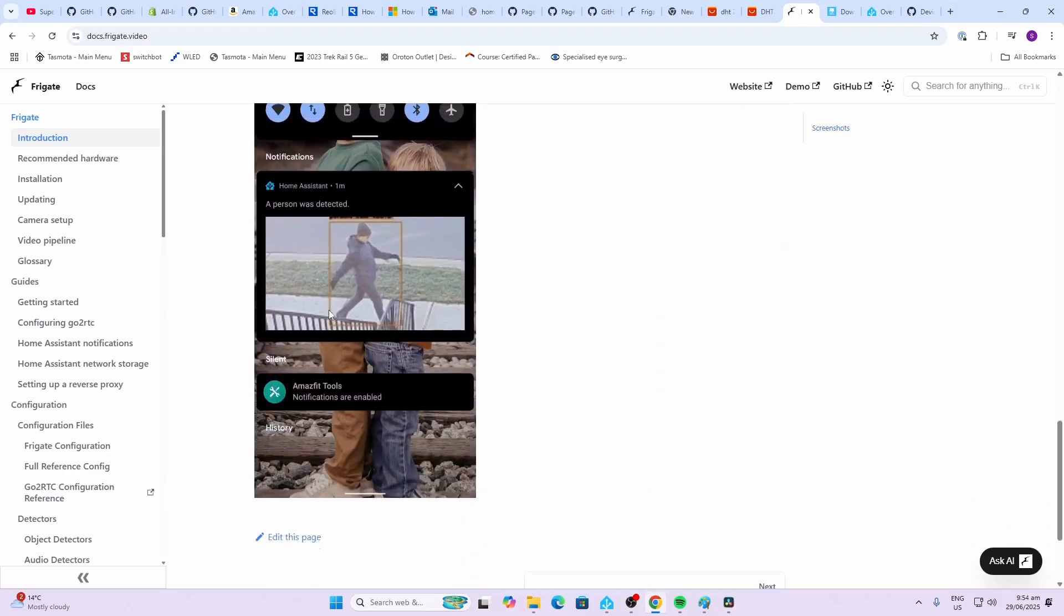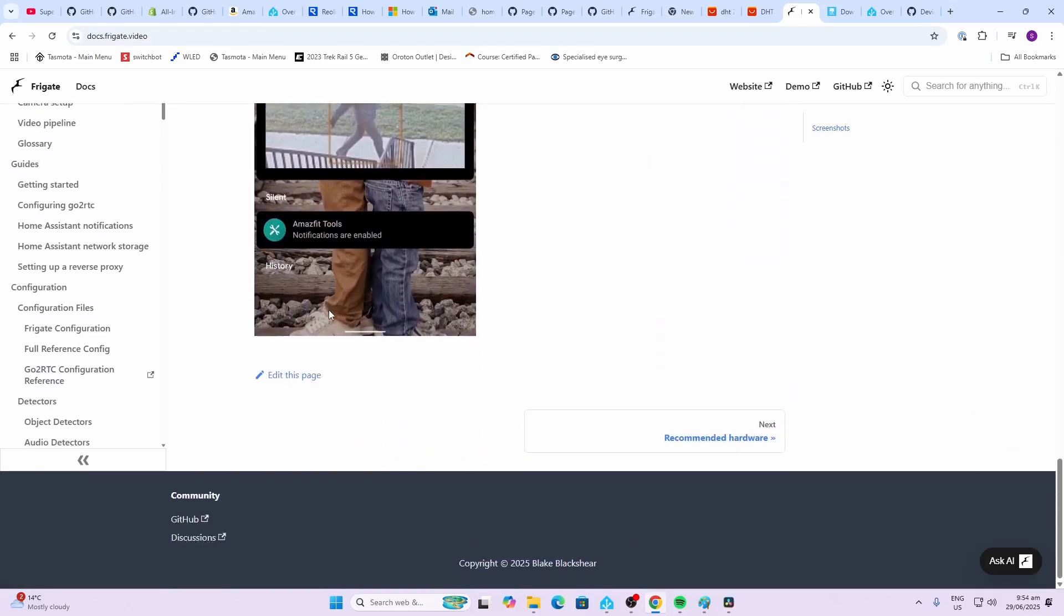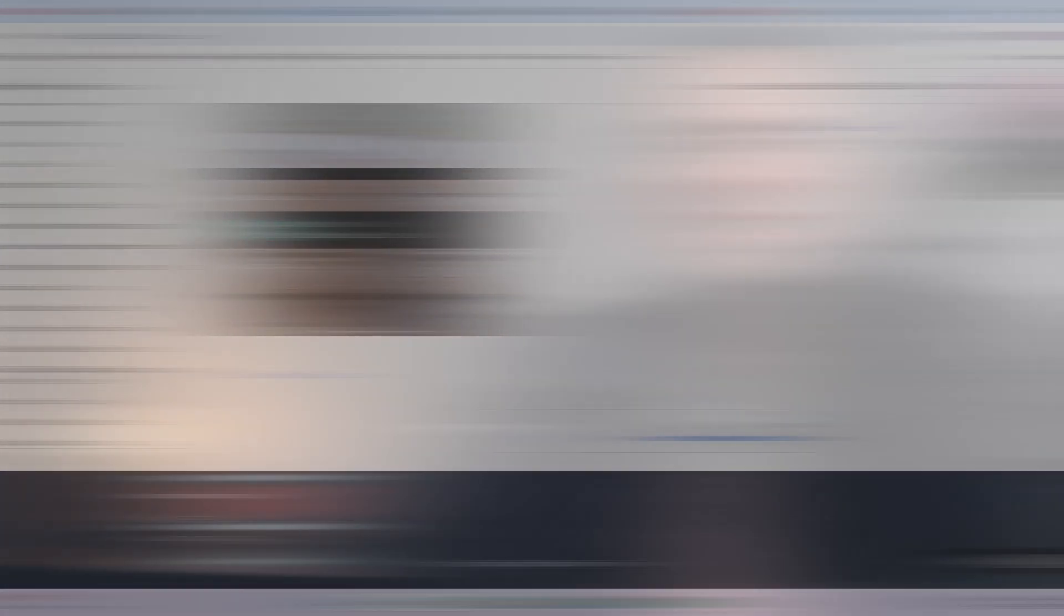There's a number of ways to install Frigate. You can install it in a Docker container on a standalone machine, but the method that I'm going to be going through today is having it installed as an add-on within Home Assistant.